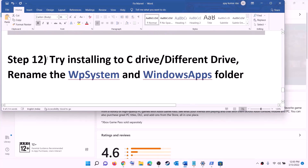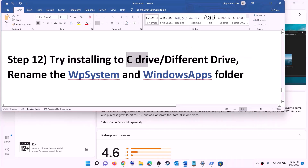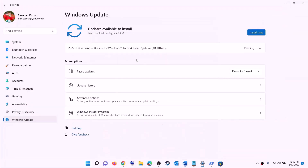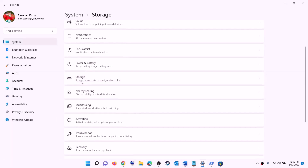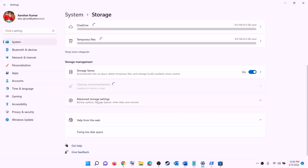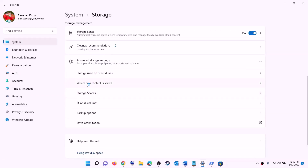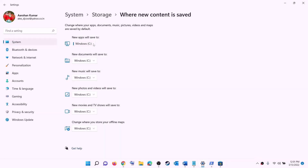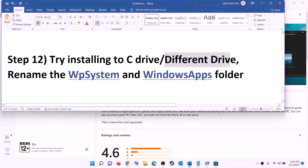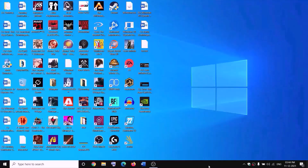The next step is to try installing the game to the C drive, or if you're already using C drive, try a different drive. Open Settings, go to System, then Storage. Scroll down, click on Advanced storage settings, and click on 'Change where new content is saved'. If installing to C drive, click the dropdown and select a different drive. If already using another drive, select C drive and click Apply, then try to install the game.